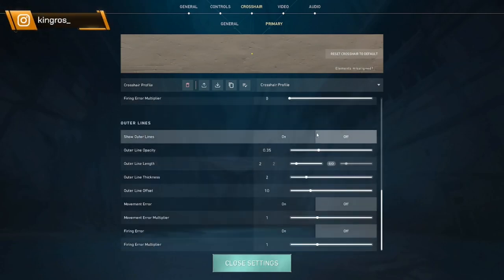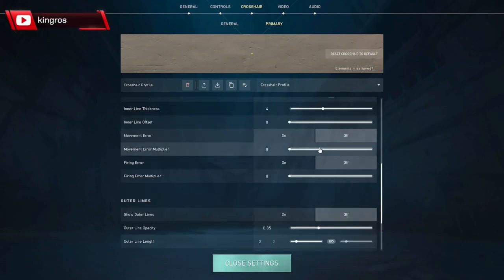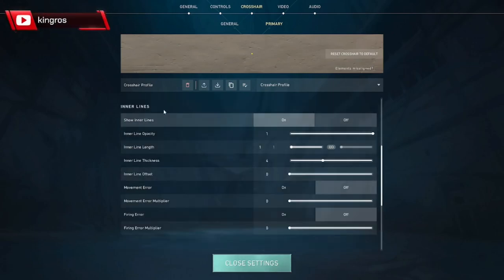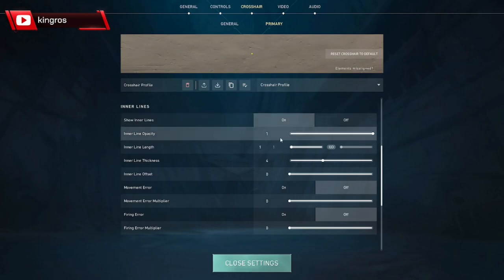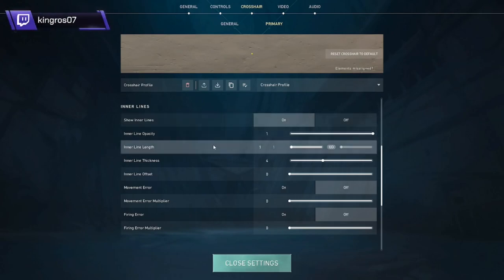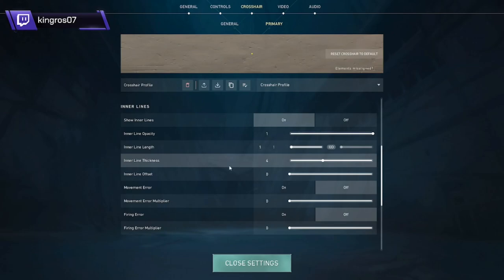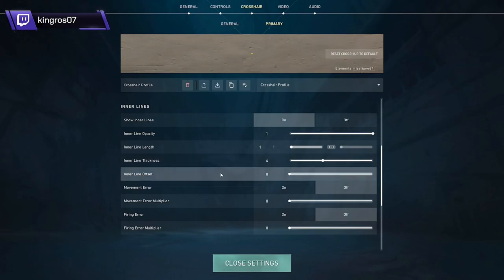Literally none of it. All right, for the inner lines put show inner lines on, opacity at one, inner line length on one, thickness at four, and offset at zero.